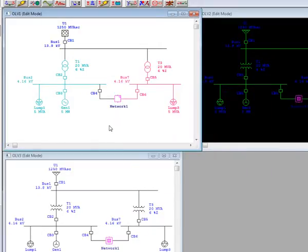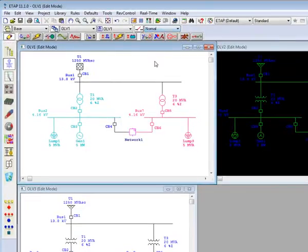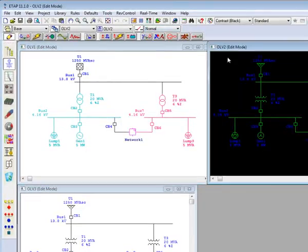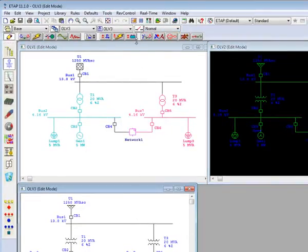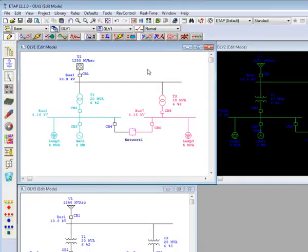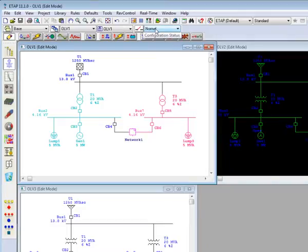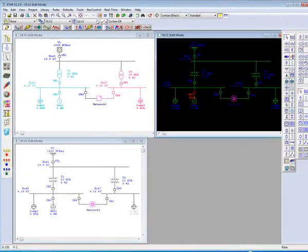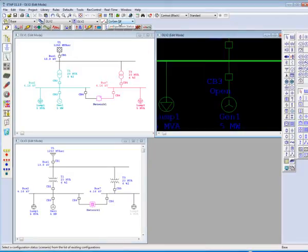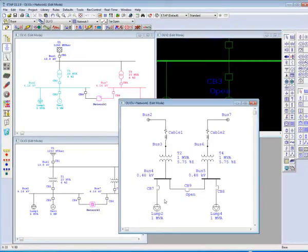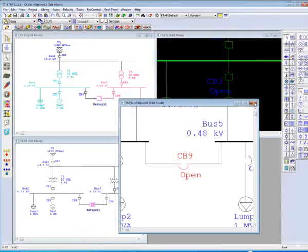If we were to have multiple configurations set up with the configuration manager, then we would also be able to set each one-line view to a particular configuration. In our case, we have set up OLV1 as a normal configuration, OLV2 to have the generator breaker open, and OLV3 with the breaker tying the two double-ended substations open as well.